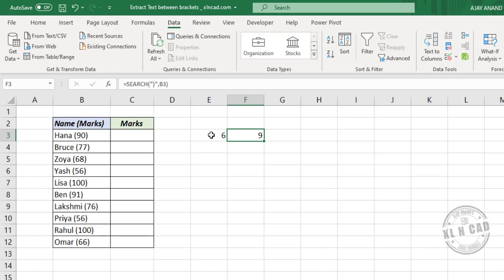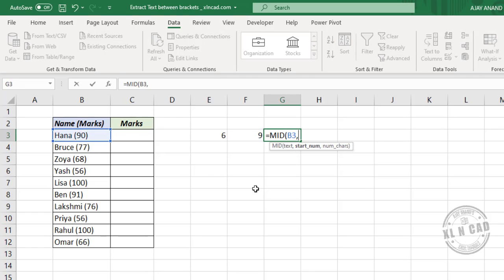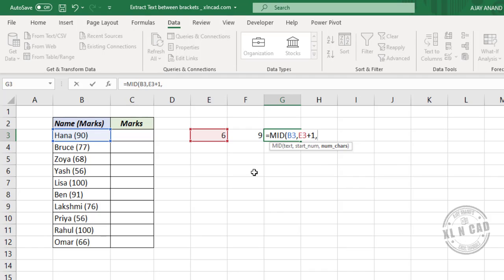Now using these two values — the position of the open and closed round brackets — inside the MID function we can extract the data between these two characters. MID function: first argument text is the cell containing data, second argument start_number is the position from which MID should start extracting. We want it to start from the position next to the open round bracket, so that is the position of the open round bracket plus one.